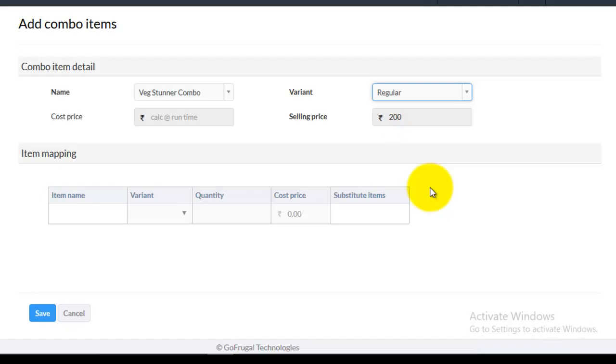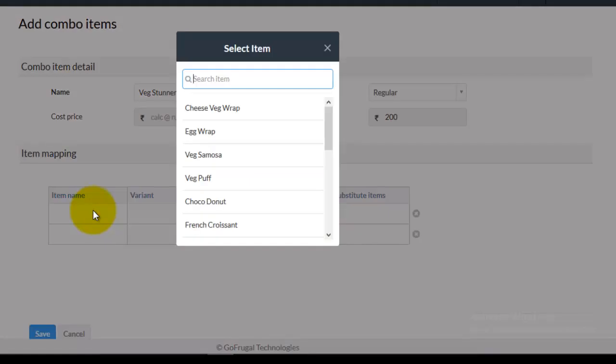Now, in the item mapping section, click on the input box of the item name column. A popup named select item will be displayed. Choose the items which you want to map to this combo.